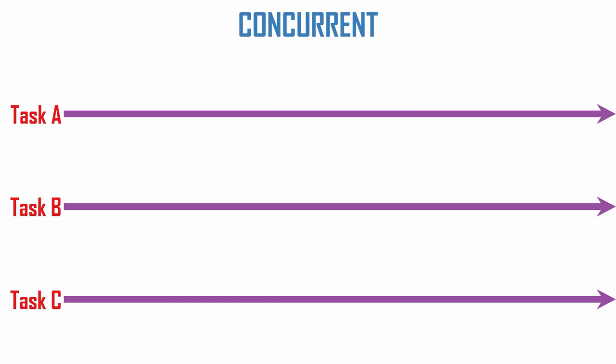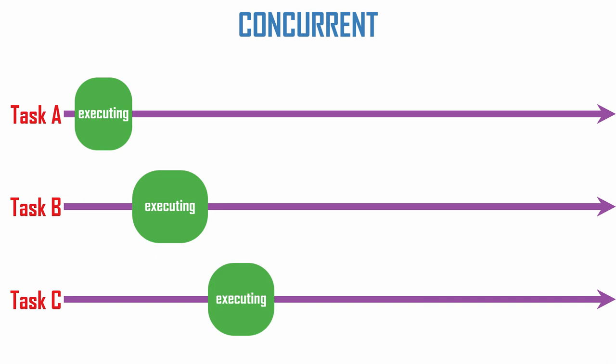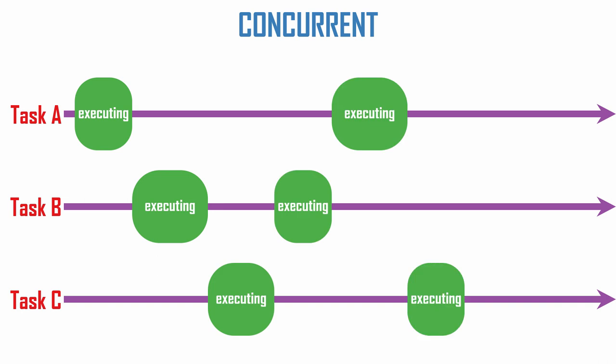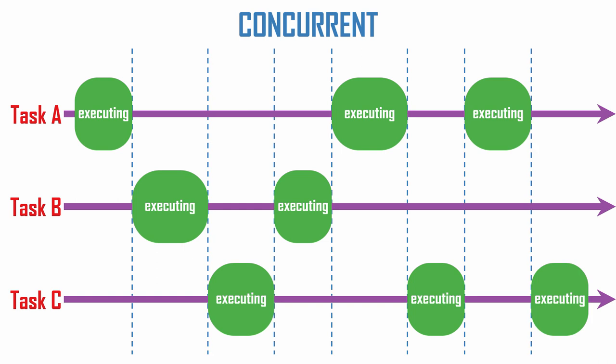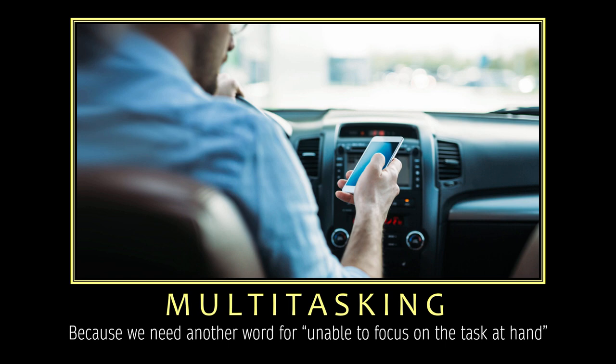Concurrency is when the execution of two or more tasks act as if they are running at the same time. But since a single core processor can really only run one program at a time, the CPU switches quickly between different tasks many times per second, giving it only the illusion of doing multiple things at once.